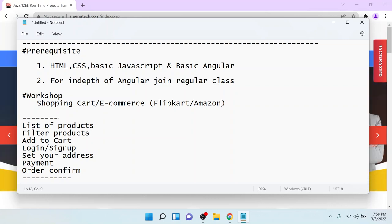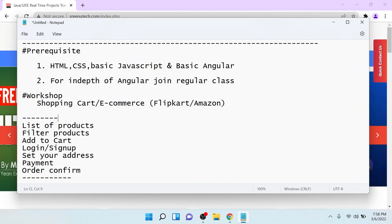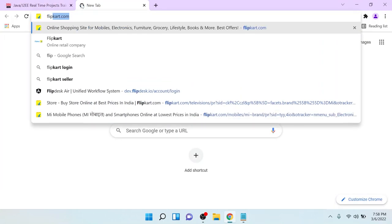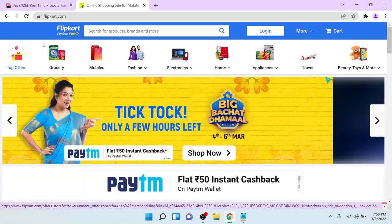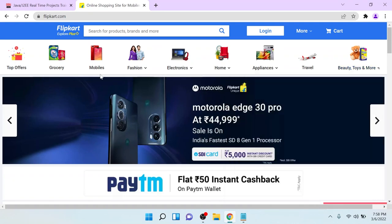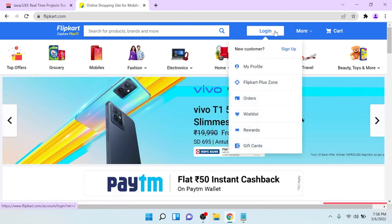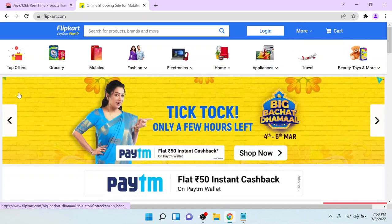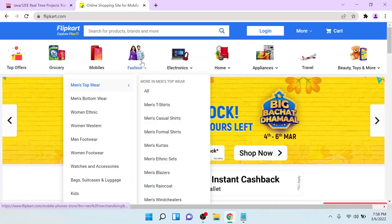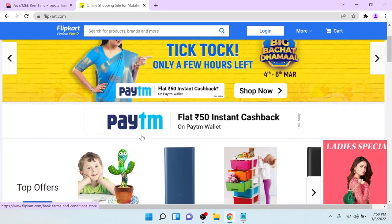Let me go and show you how you can create the Flipkart clone. Let me open Flipkart here. After I open this Flipkart, you can see that there is a header. In the header, we are going to show the logo, a search text box, login and sign up, a cart icon, and some more icons. After that, we have different types of categories, a slider, and all kinds of products displaying.